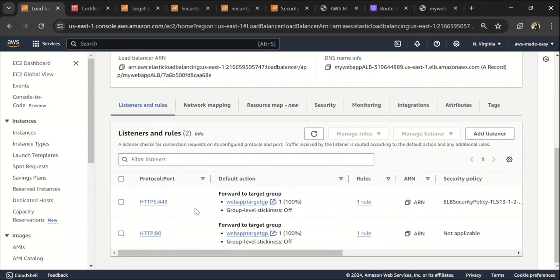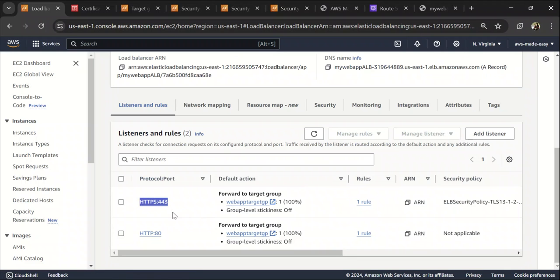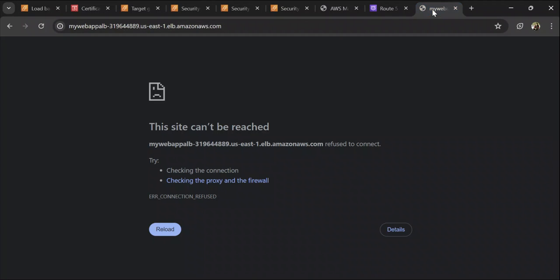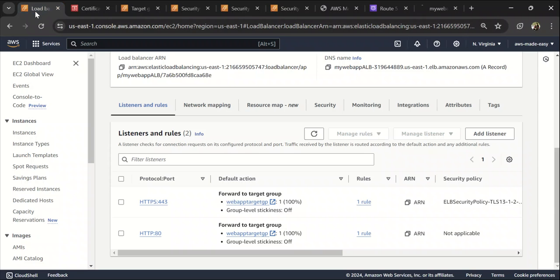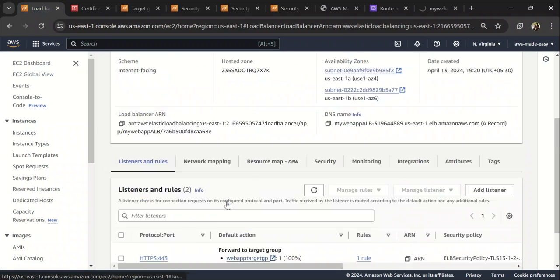Next thing that we need to do is we need to let me refresh this and select the certificate that we just requested and click on add. So now we have configured like what happens when someone tries to access it from HTTPS.